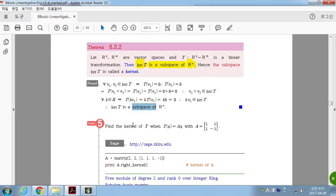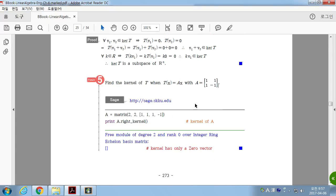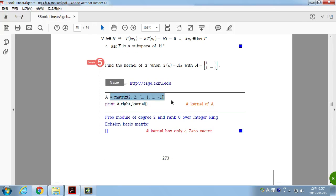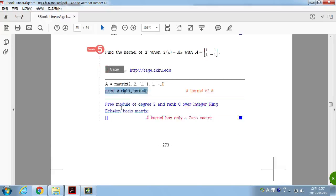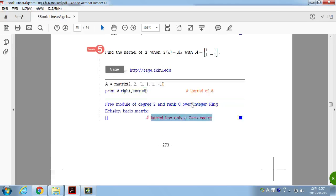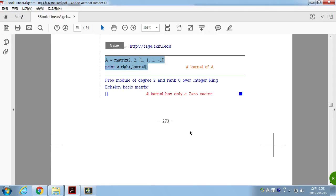Example: find the kernel of T when T(X) = AX for a given matrix A. All you have to do is find the matrix and find the kernel of A. Using computation, if the result is empty (only zero vector), the kernel has only the zero vector. You can also solve the linear system AX = 0, but the computational approach is much easier.